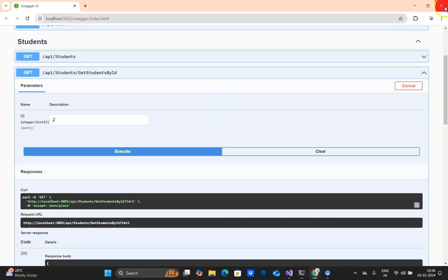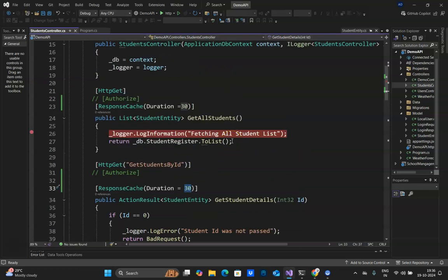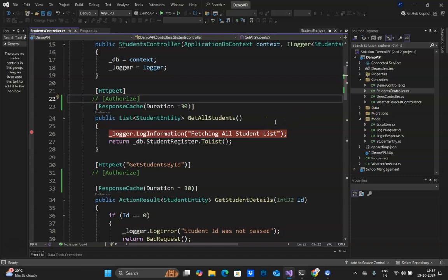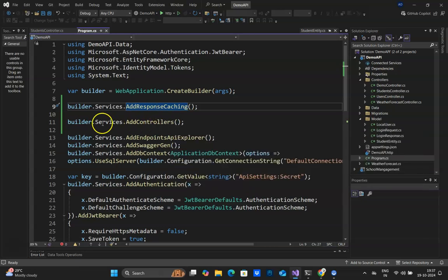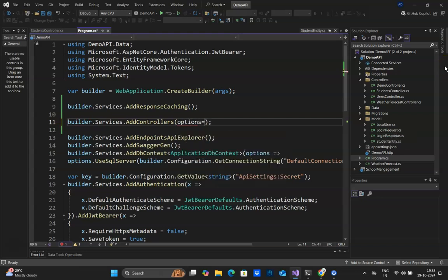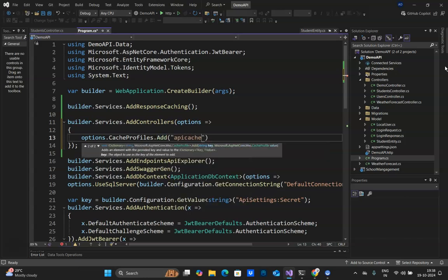If I have lots of endpoints I need to keep repeating ResponseCache with duration 30 seconds on each one. Instead, I can implement a cache profile where I set this at a global level and then reference that cache name across various endpoints. Let's go to program.cs — we already have AddResponseCaching and AddController. Inside the controller options we are going to add the cache profile by calling options.CacheProfiles.Add, and naming it "ApiCache".